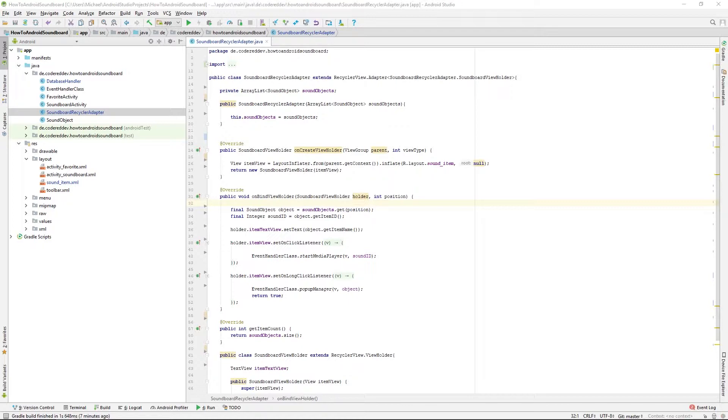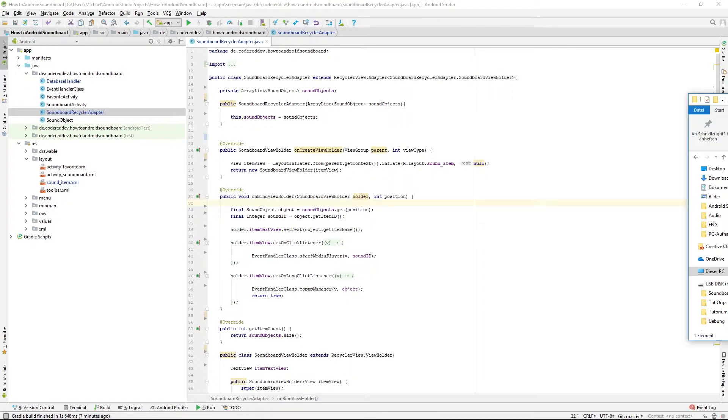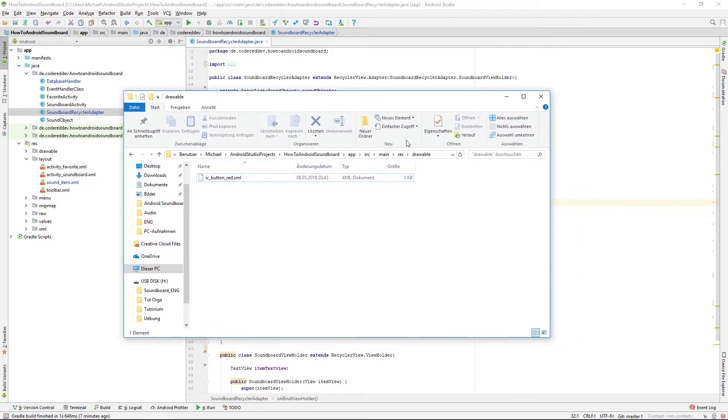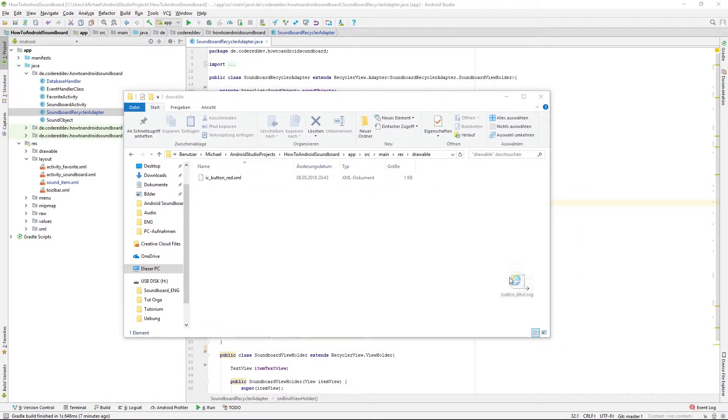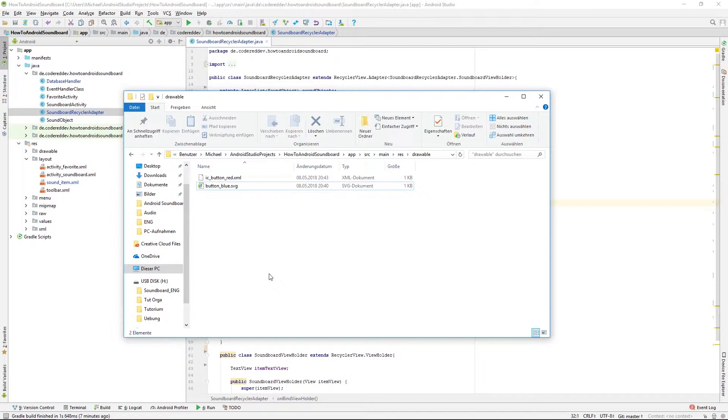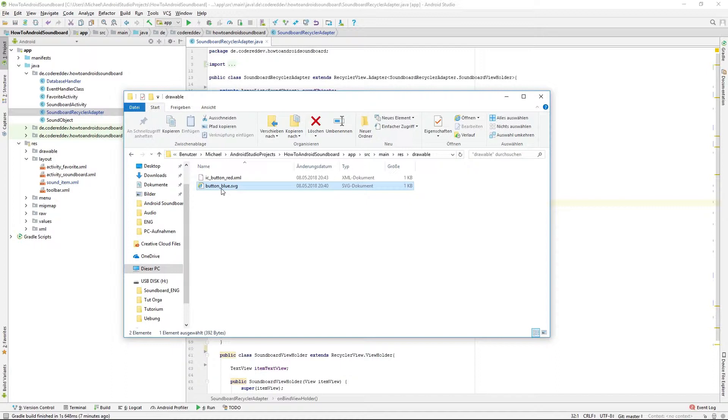So I just created some very simple button layouts and those are in an SVG format because that's really the format that's easy to use in Android and I'm also showing you now how you can include it into your app.